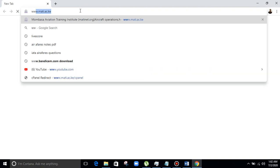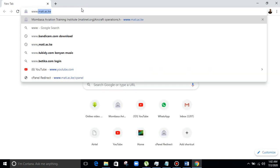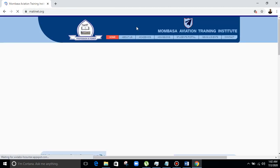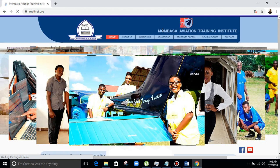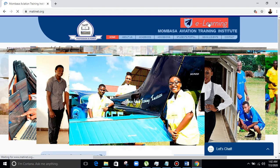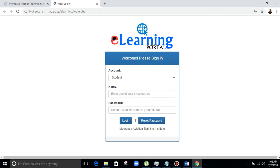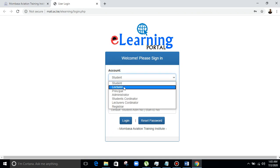I'll open the browser and key in www.martie.sc.ke. It will direct me to the Martie webpage. This is the Mombasa Vision Training Institute website. You click on the e-learning link, which will give you the learning portal.